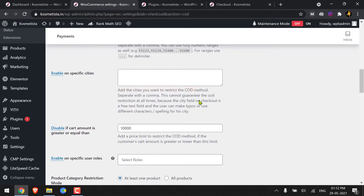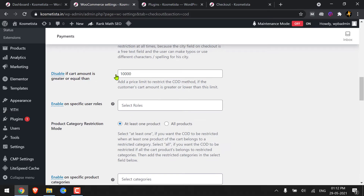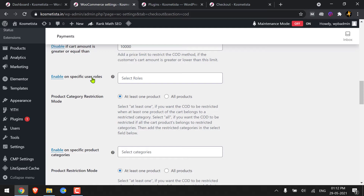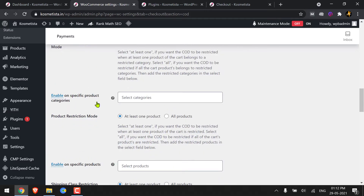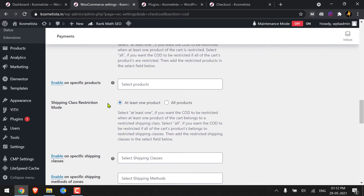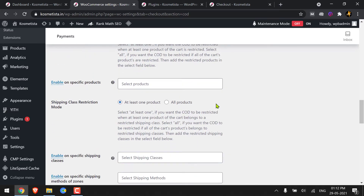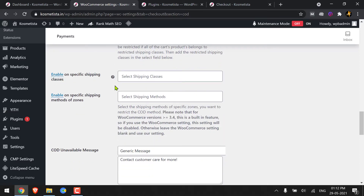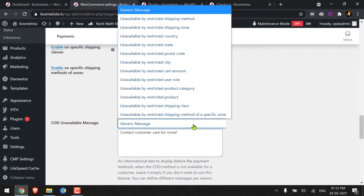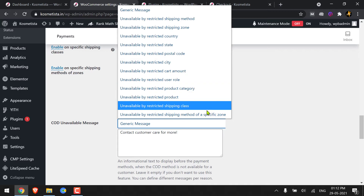Here you can see that I have added a restriction of 10,000 bucks at the checkout page — a customer with a cart over 10,000 will see a message to contact customer care. I will show you that later. Here you can put specific product settings, or specific shipping classes if you have made any. And here is the generic message, and I will show you the one I have created for the restricted cart amount.